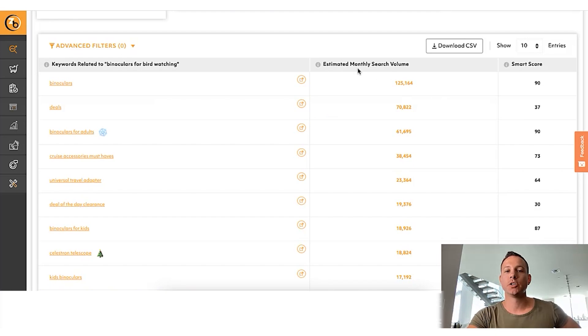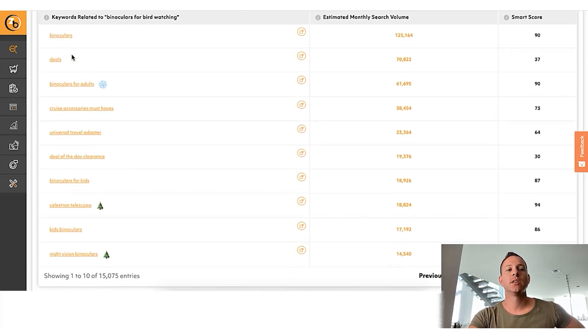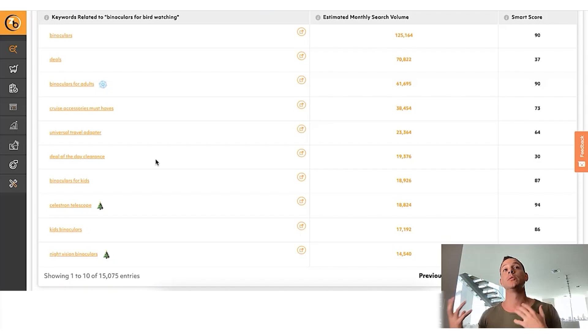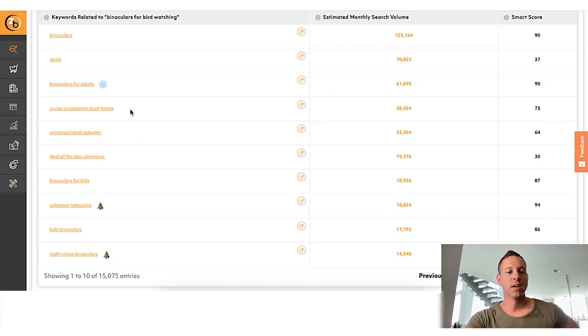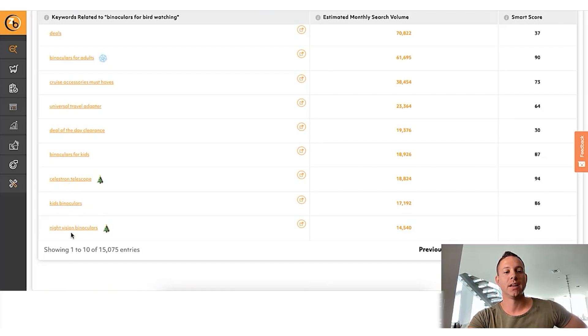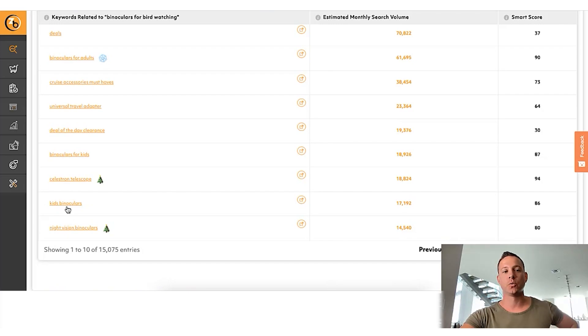Beyond the largest keyword — binoculars — you can see that a lot of people are going to Amazon deals or deal of the day clearance and ultimately buying these binoculars. Interestingly, people are typing in Celestron telescope, kids binoculars, and night vision binoculars, which are all resulting in sales of this actual product. These are the keywords you'd want to run Amazon PPC on in a general sense, but there's actually a better way to do it, which I'm going to talk about right now.